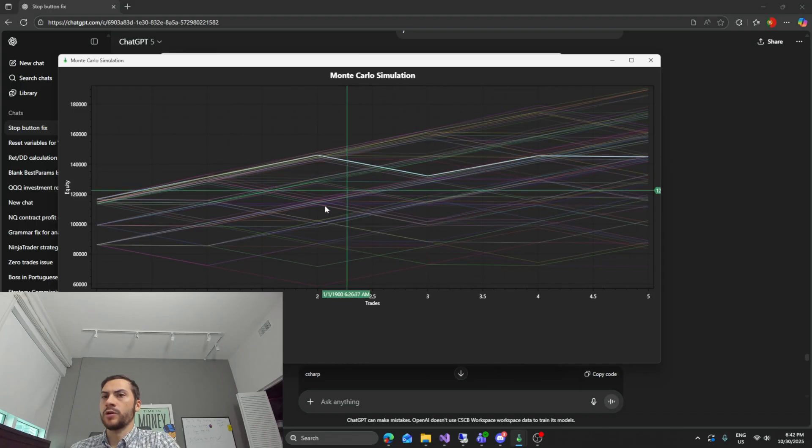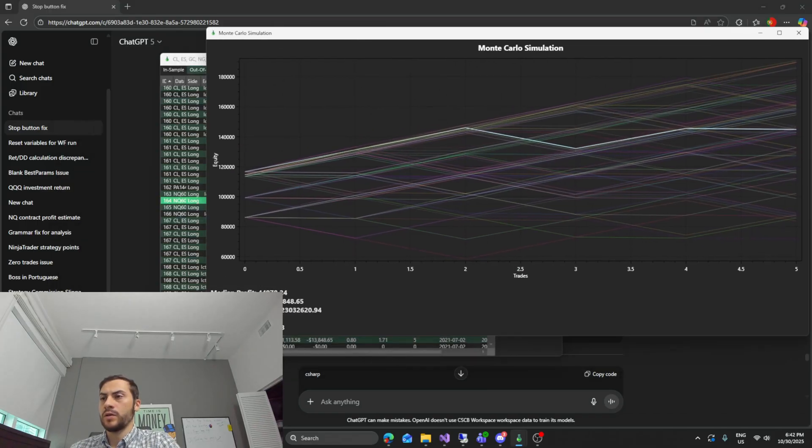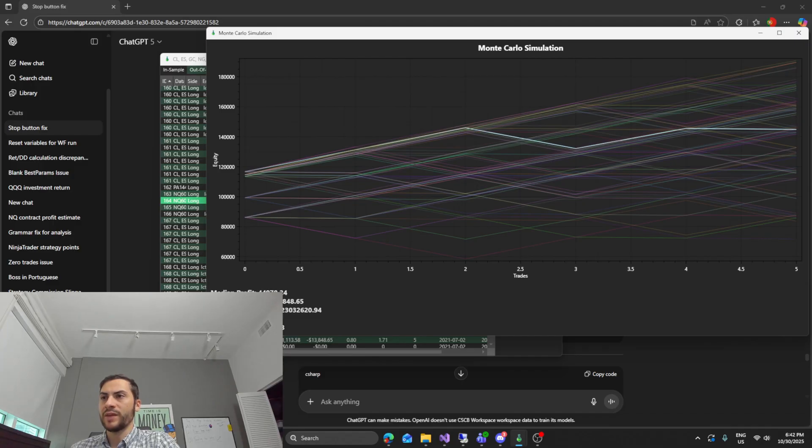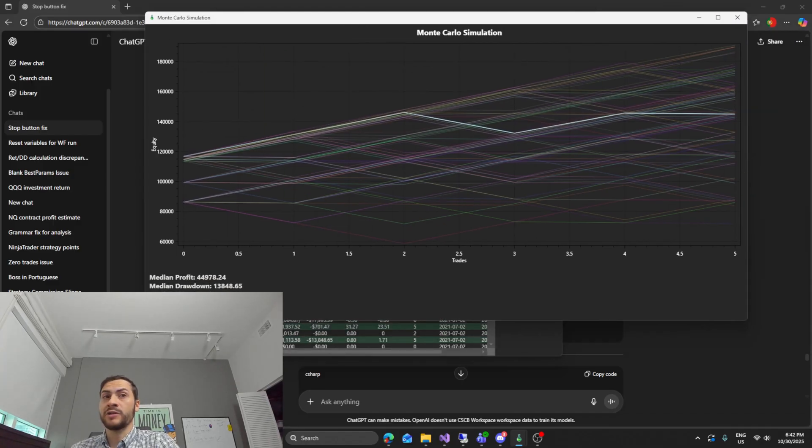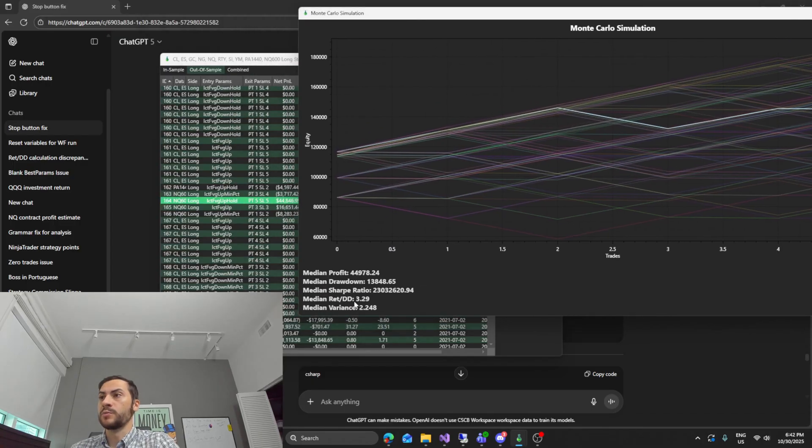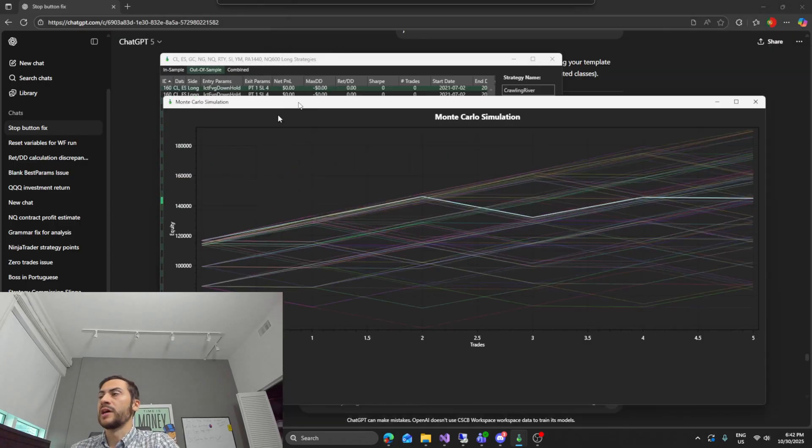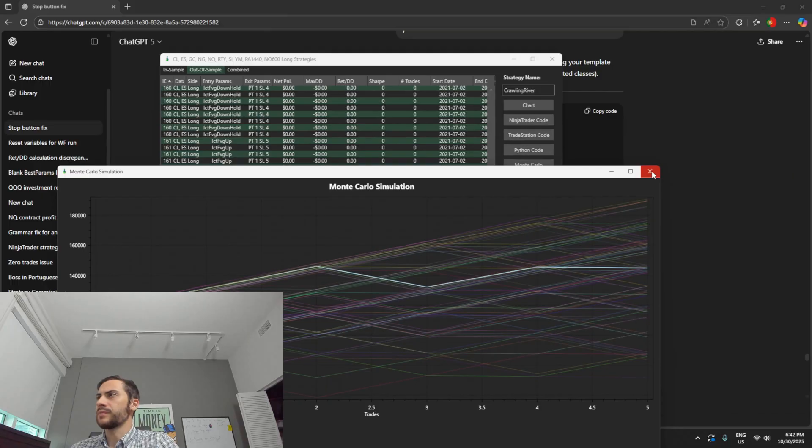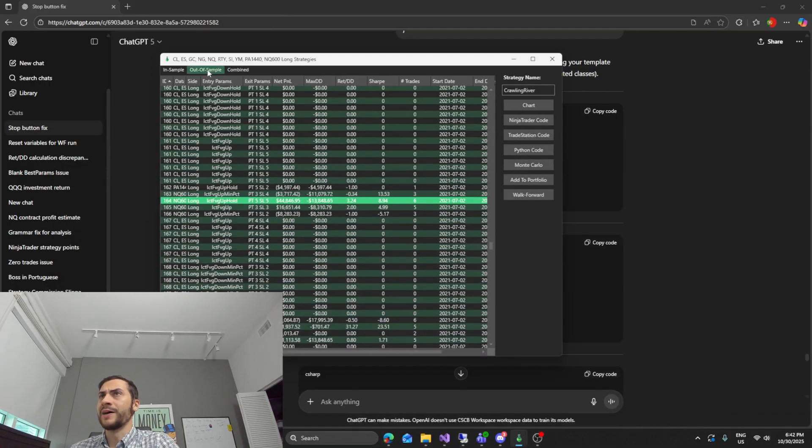I check the Monte Carlo. Disregard the Sharpe ratio. It's definitely bugged right now. Median return to drawdown 3.29. So that would pass. I want to see that above two. Sorry my head's blocking it. Median return to drawdown 3.29. I like to see that. So that would definitely pass.